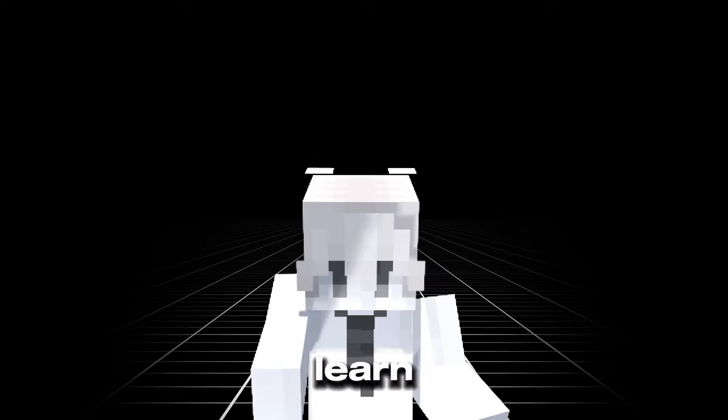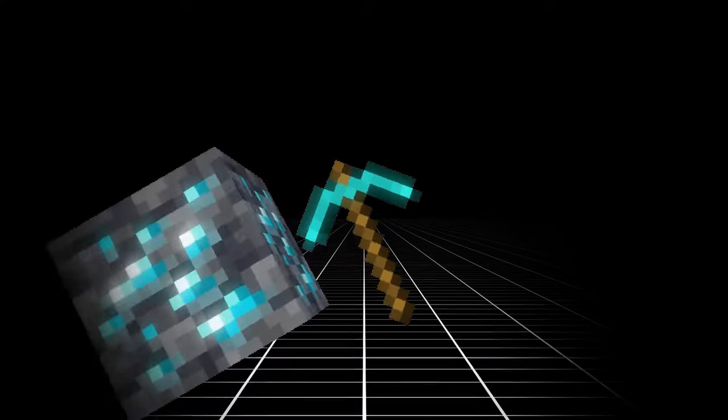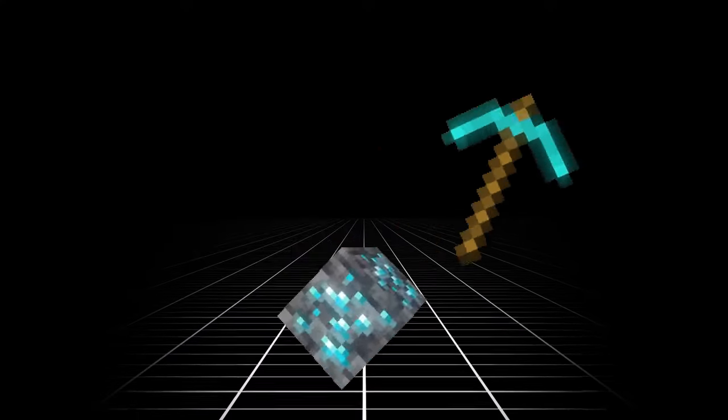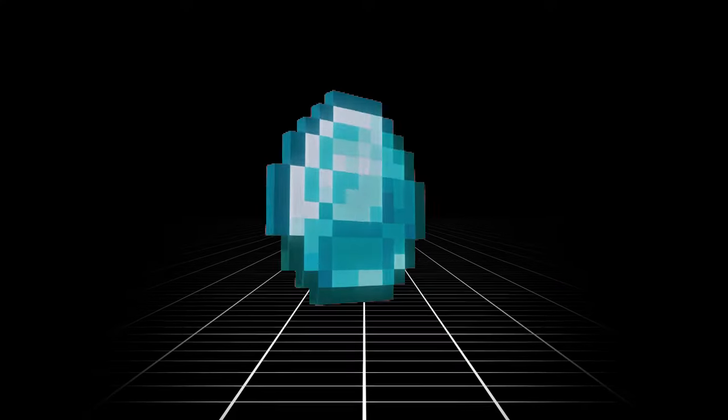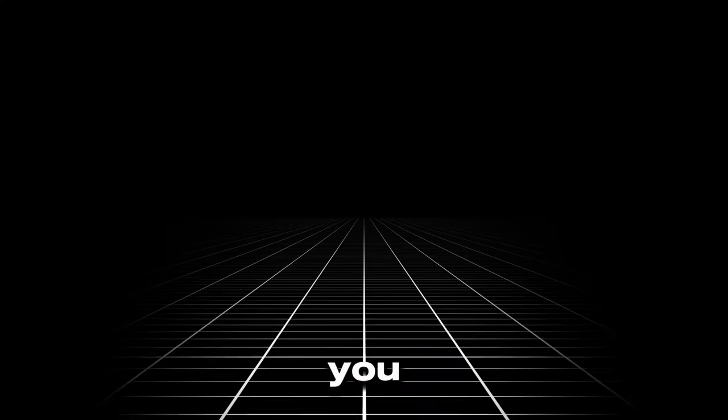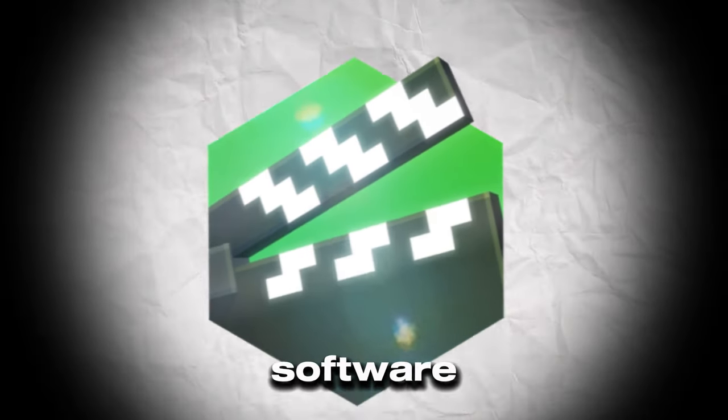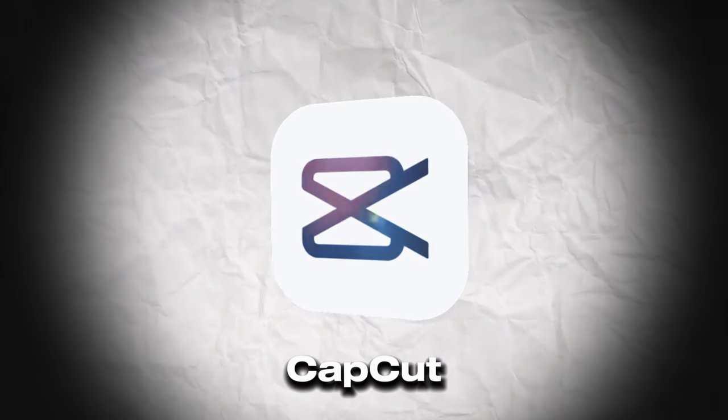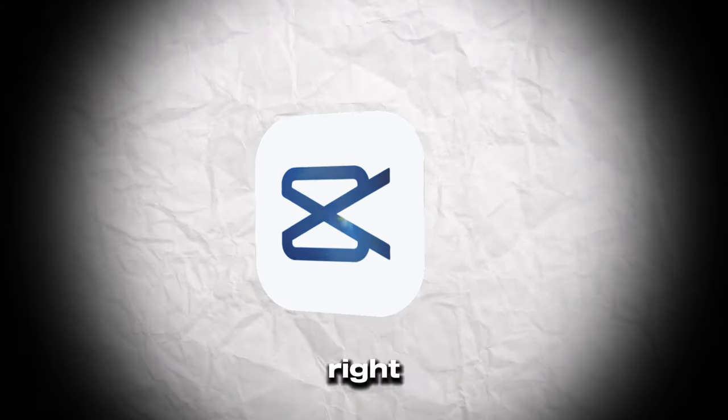Hey, do you want to learn how to make this? Okay, well you're in luck because I'll show you exactly how to make it. So first things first, you're gonna need Mineimator, and this is a free software for animating Minecraft. The second thing you need is CapCut. Believe it or not, I'm actually using it to edit this video right now.